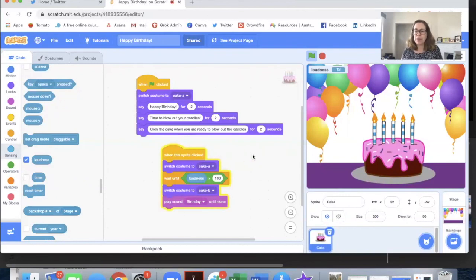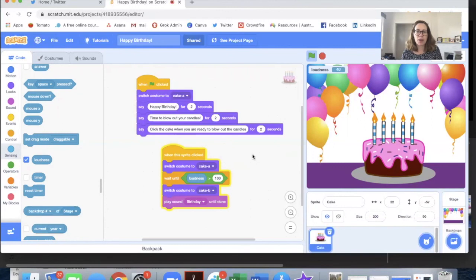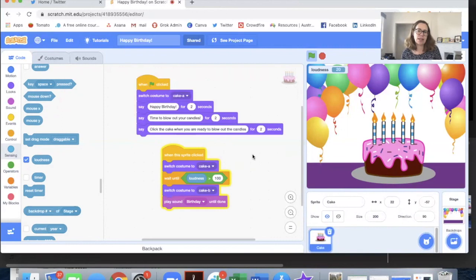Anyway this is a very customizable project. I hope you enjoy using it and remix it and if someone you know has a birthday coming up maybe they'd like to get a Scratch birthday card from you. See you later.